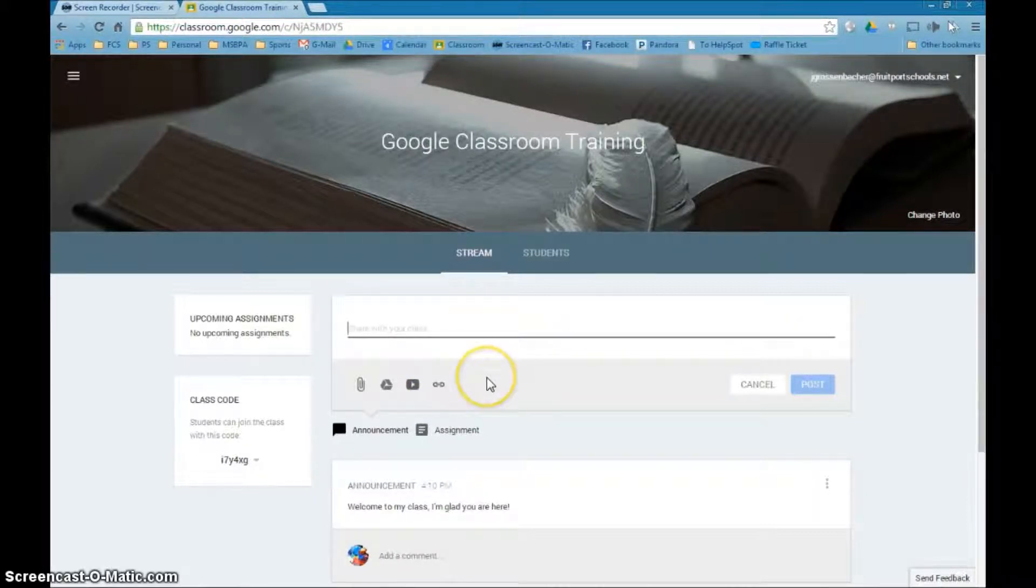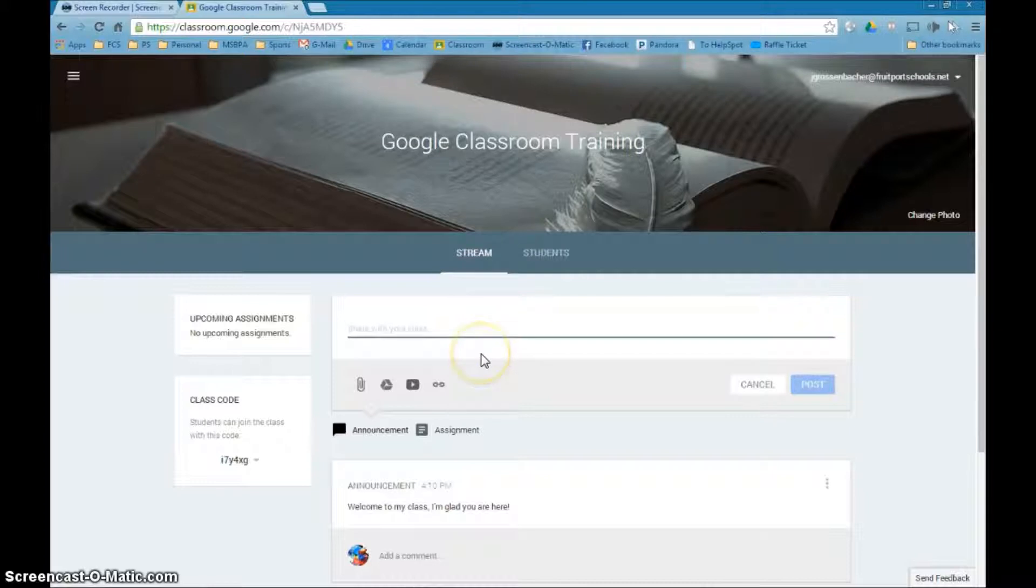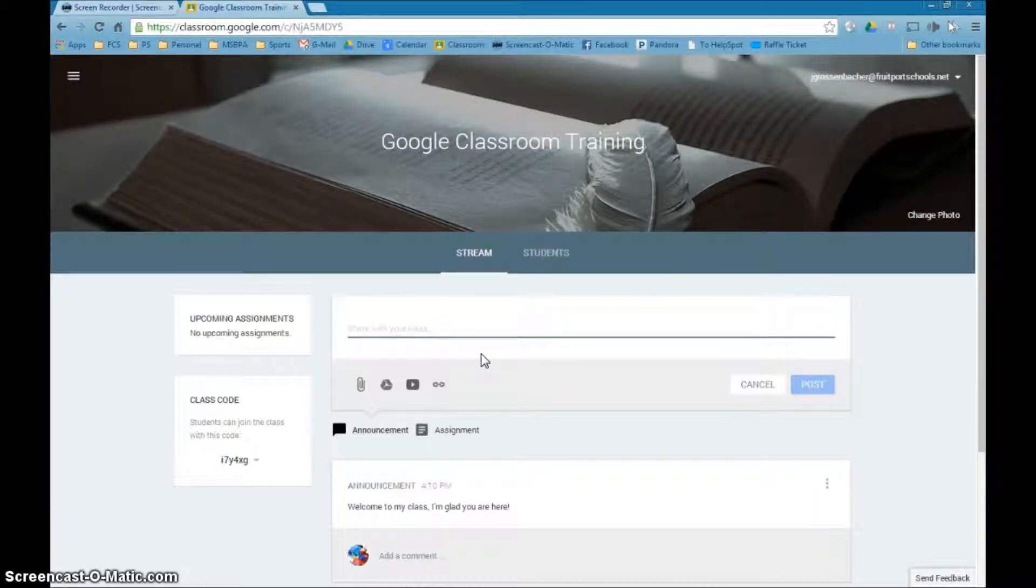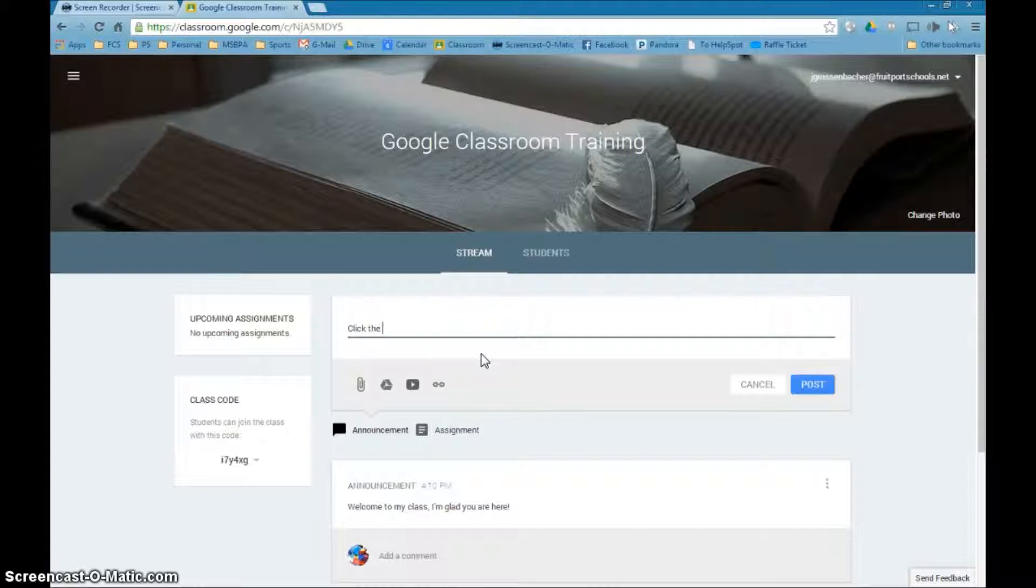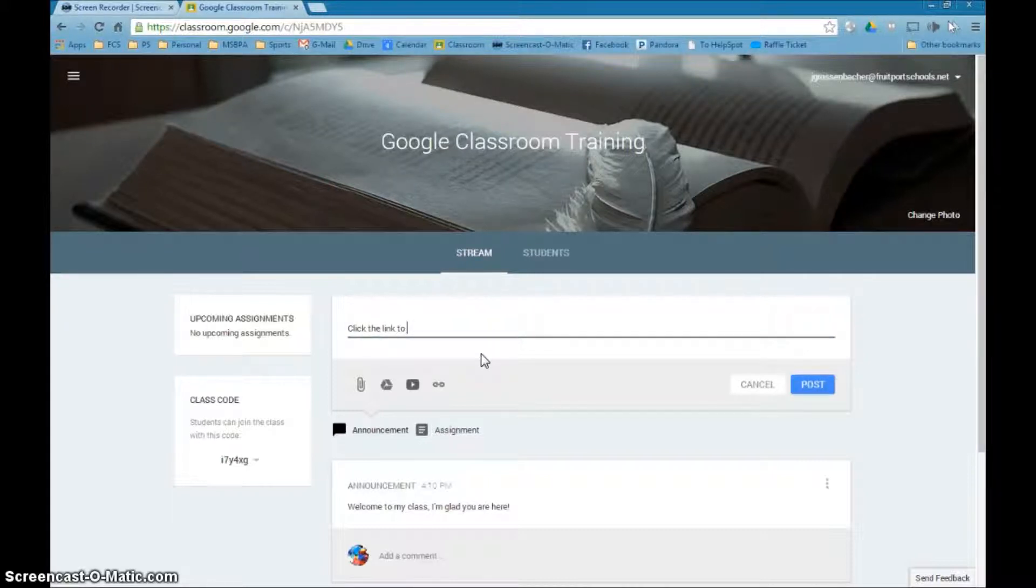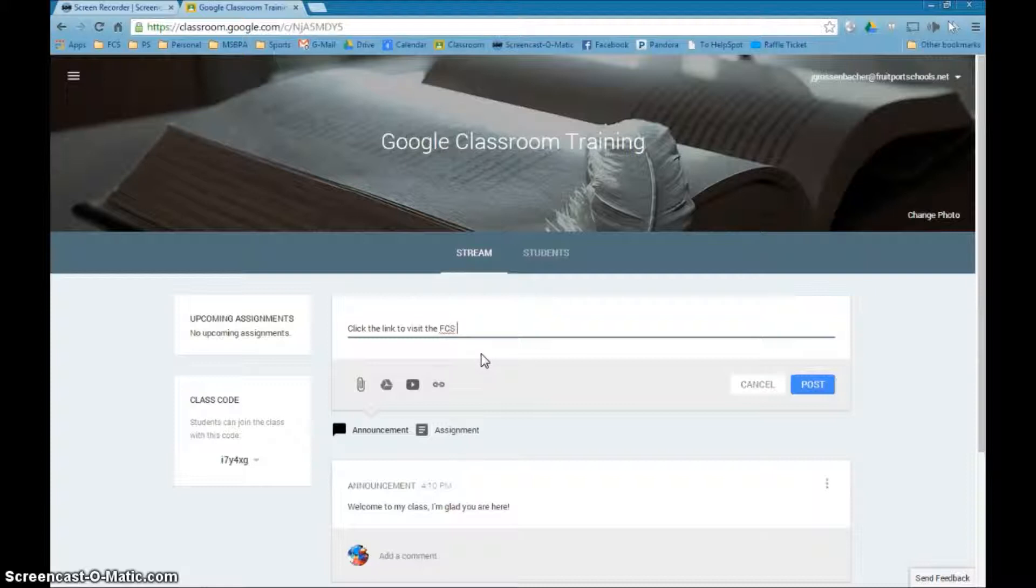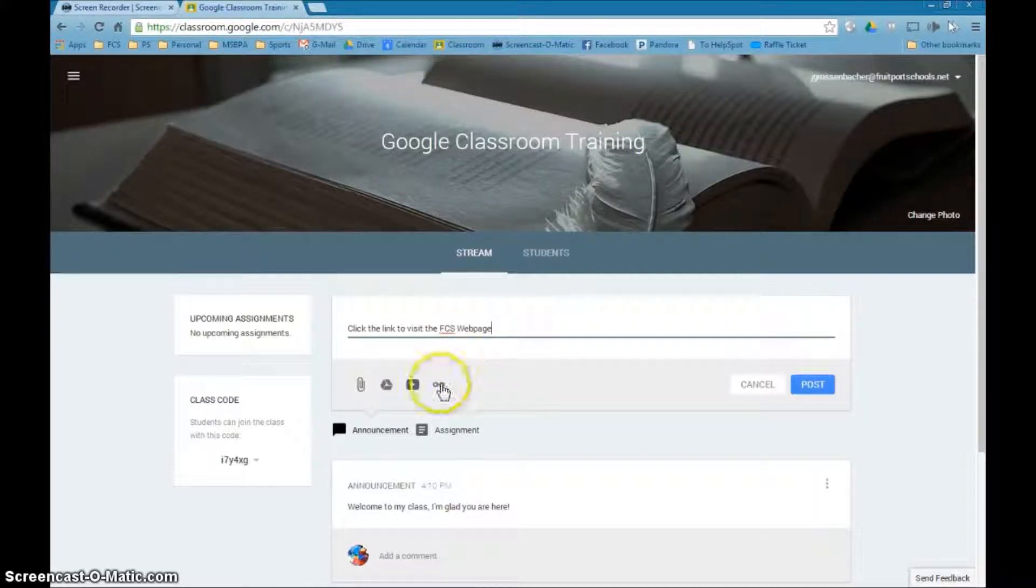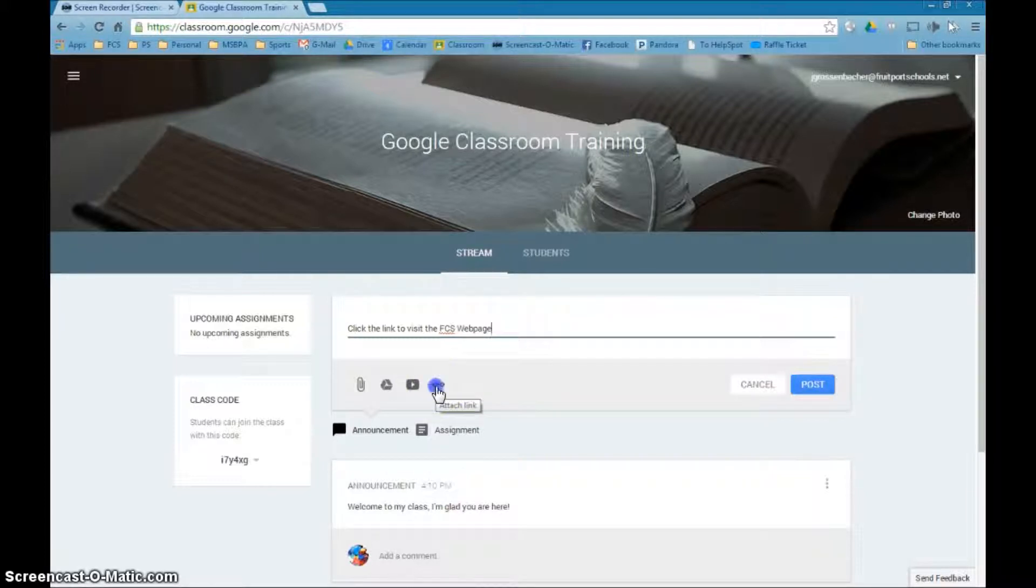Just to kind of show you how it's going to work, we're going to do a link to the Fruitport web page. So I could say something like, click the link to visit the FCS web page. So let's say I do that. I go down to this link here, I say attach a link,